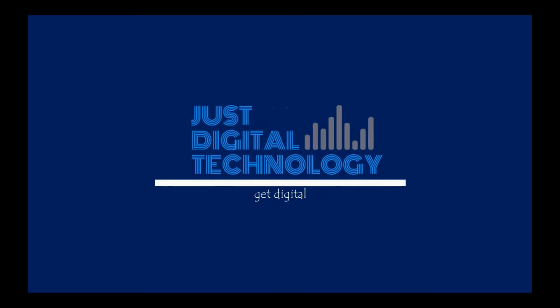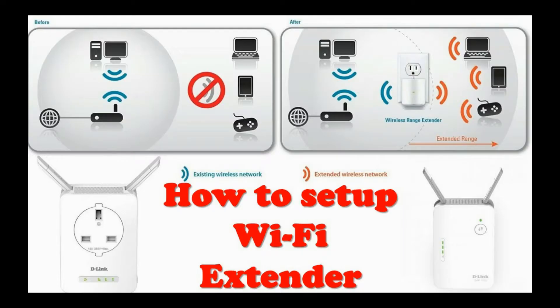Hello and welcome. In this video we will learn how to configure a Wi-Fi range extender.